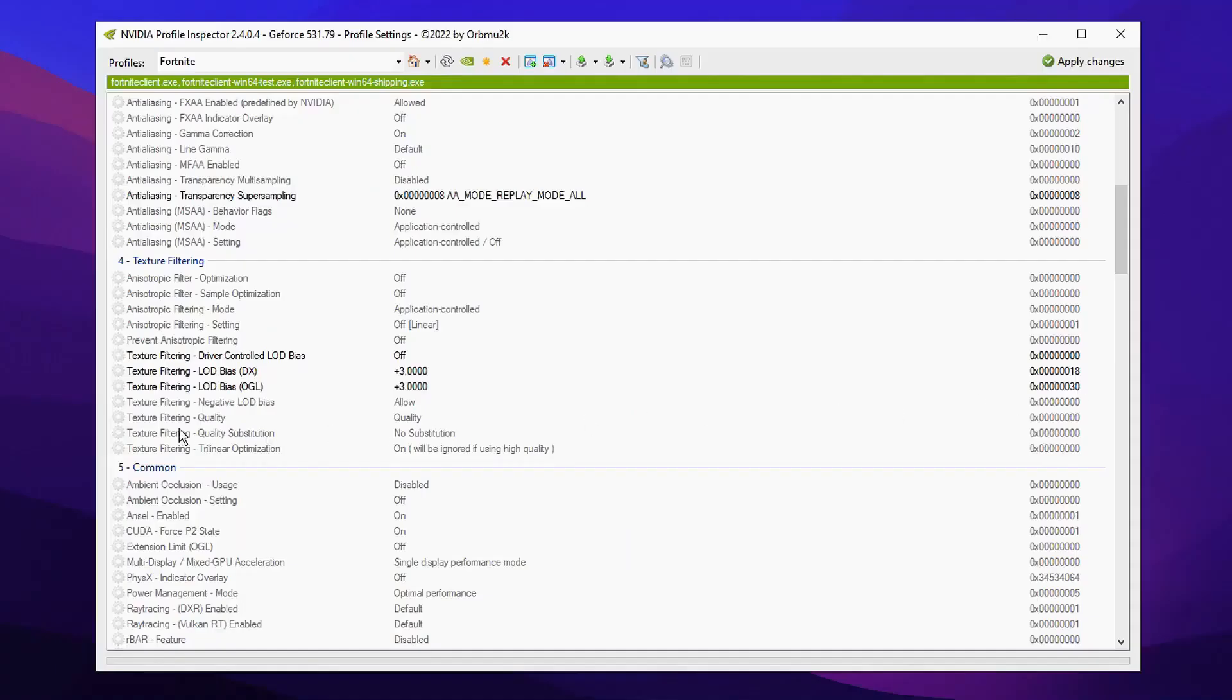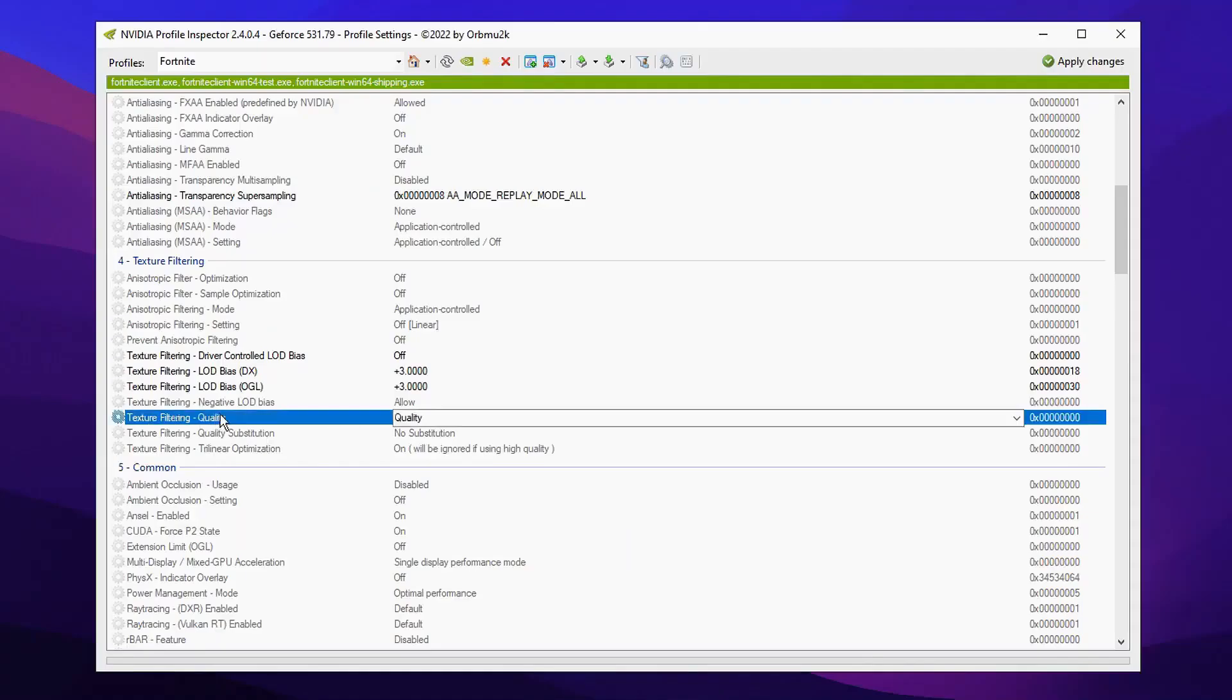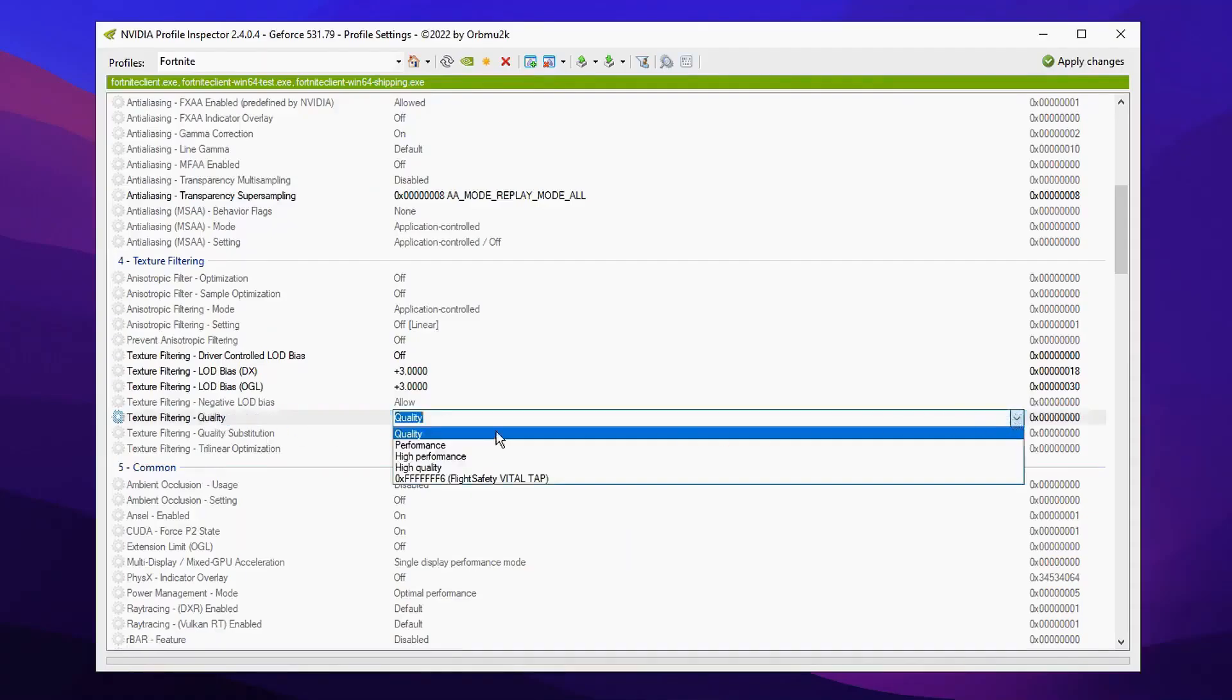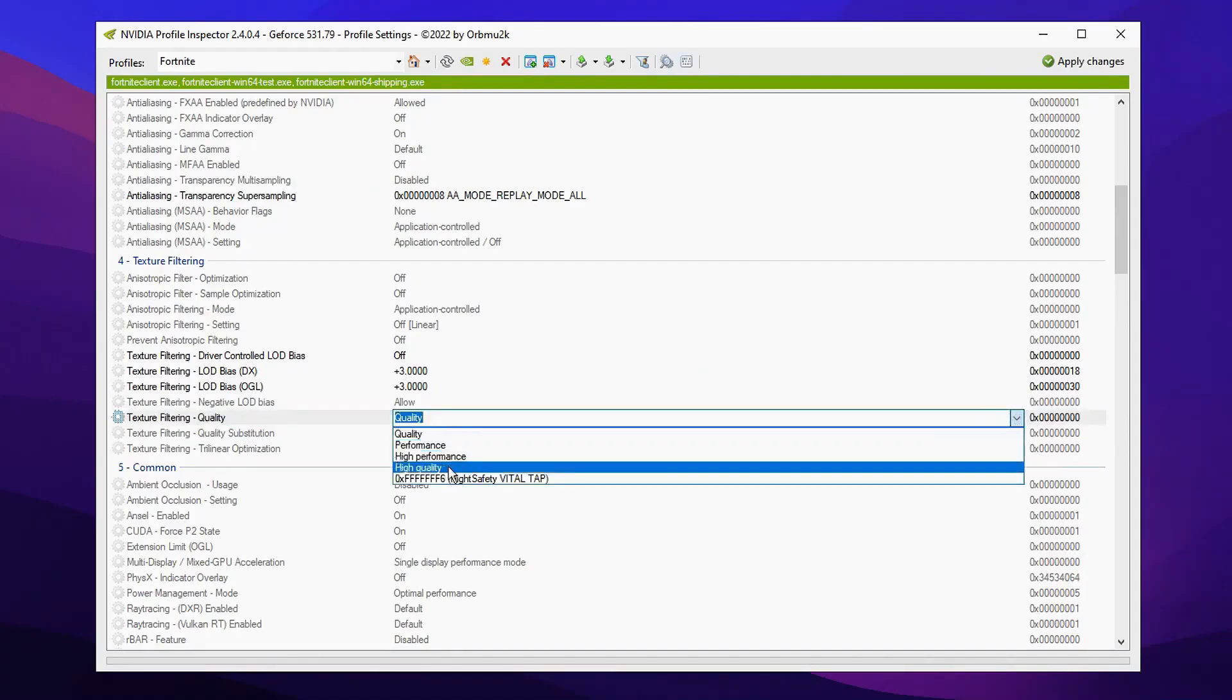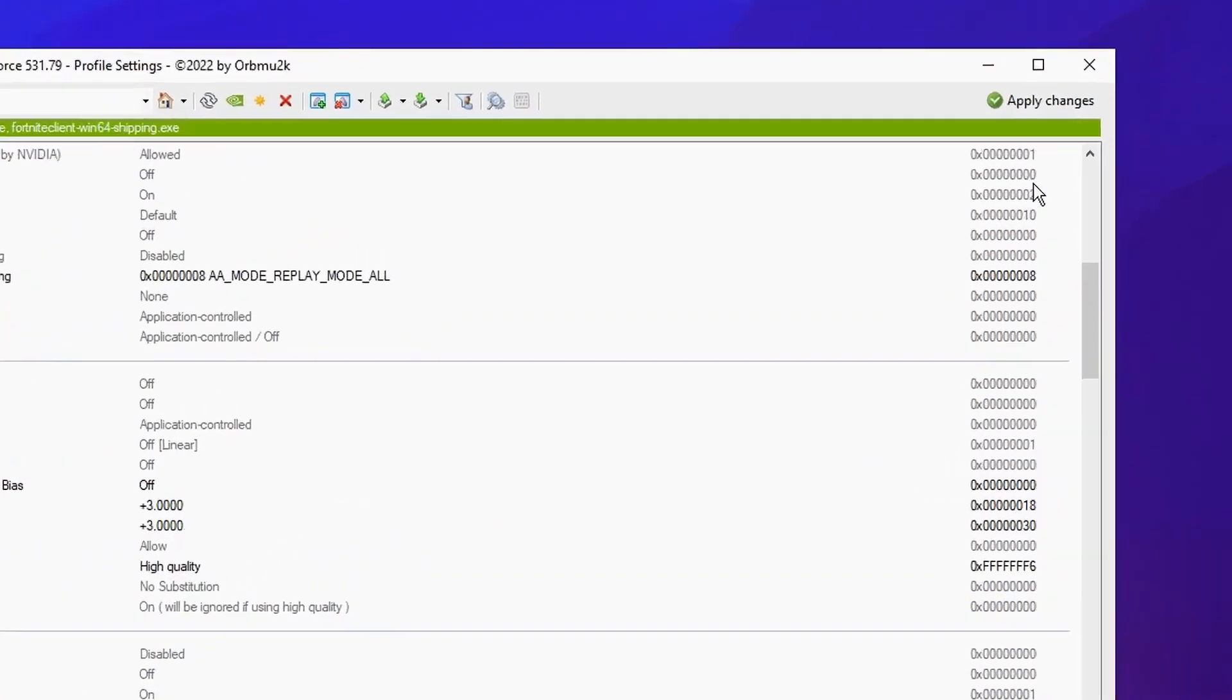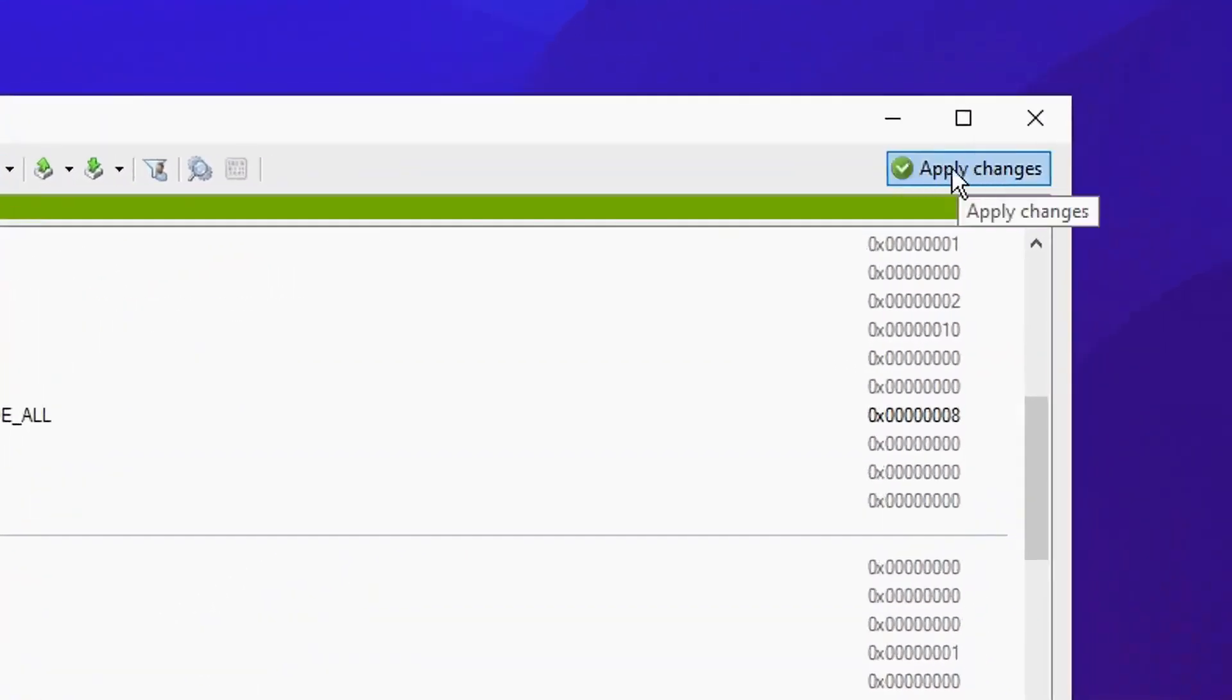And then the final thing we're gonna do is click on texture filter and where it says quality, change it from the default quality to high quality like so. After that you can go ahead and click on the apply changes button.